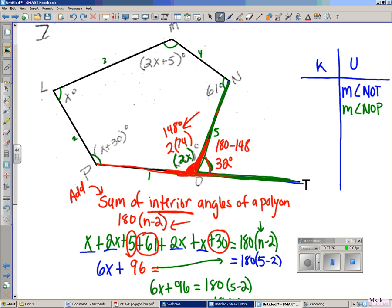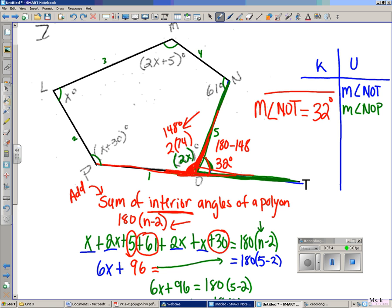Finally I've solved this long problem! The measure of angle NOT is equal to 32 degrees. Thank you, have a nice day.